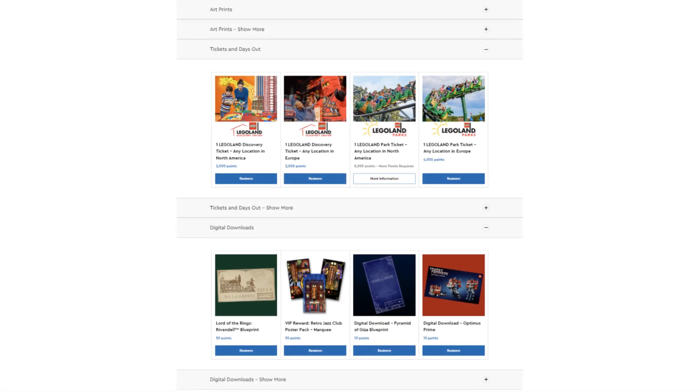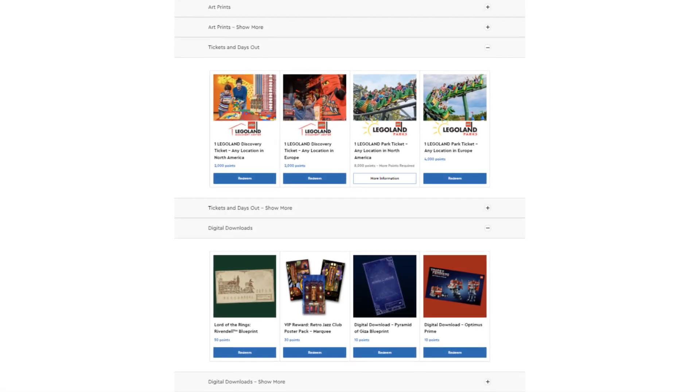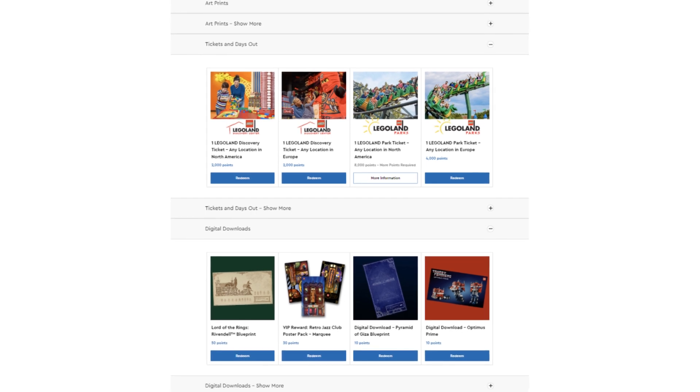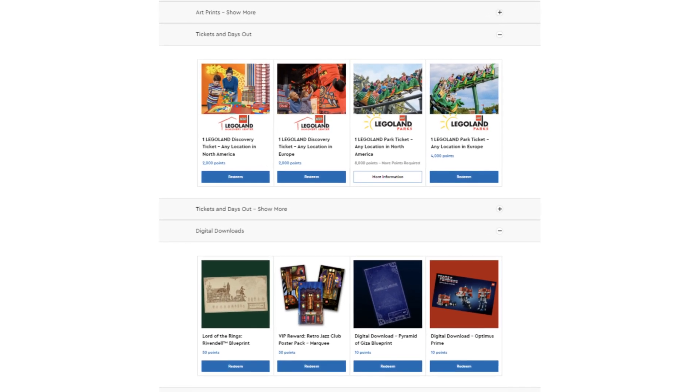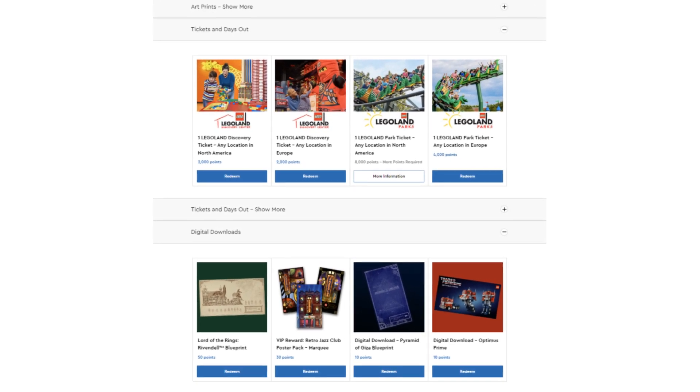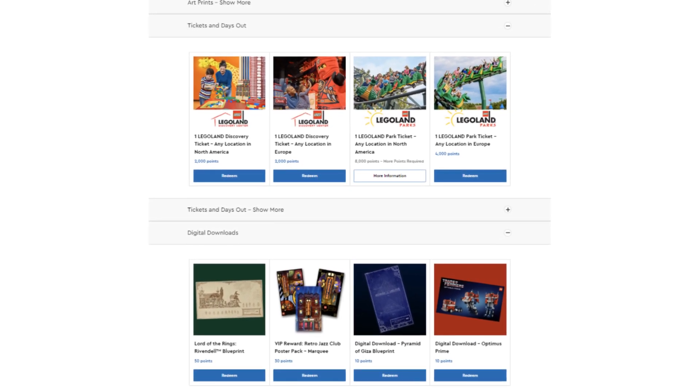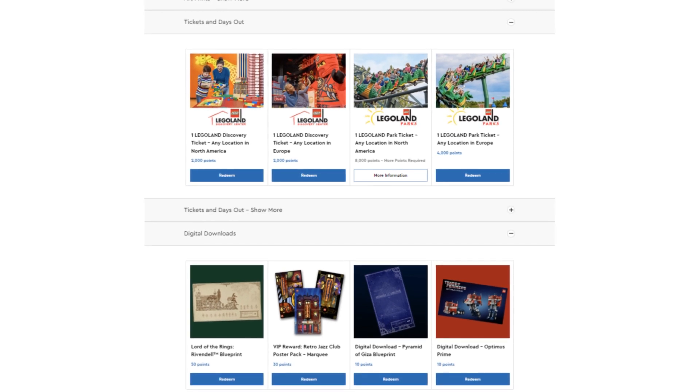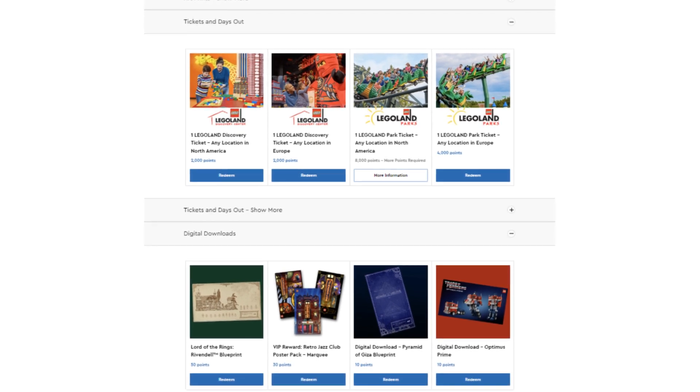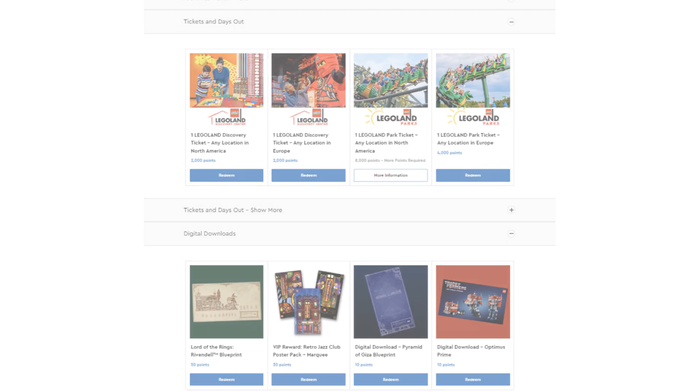Discounts aren't the only thing you can pick up. You can redeem your points for LEGO sets, LEGO land tickets, digital downloads. There's a whole bunch of merch and you can even enter competitions with them.